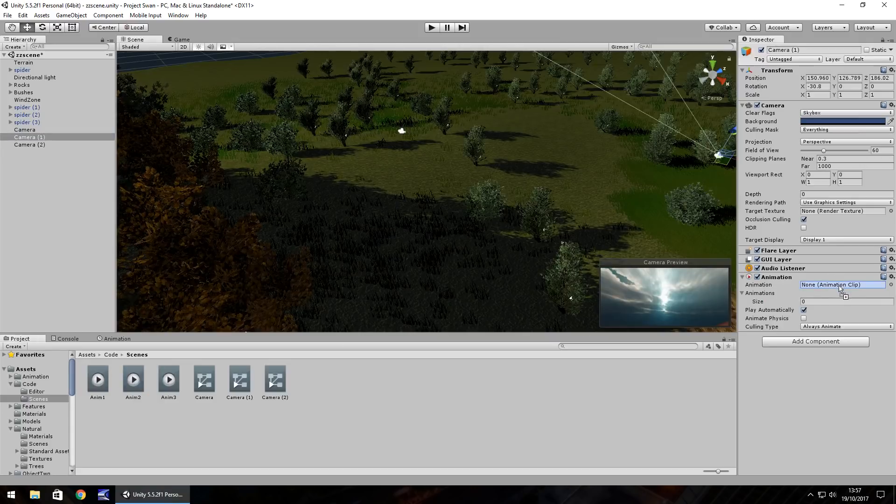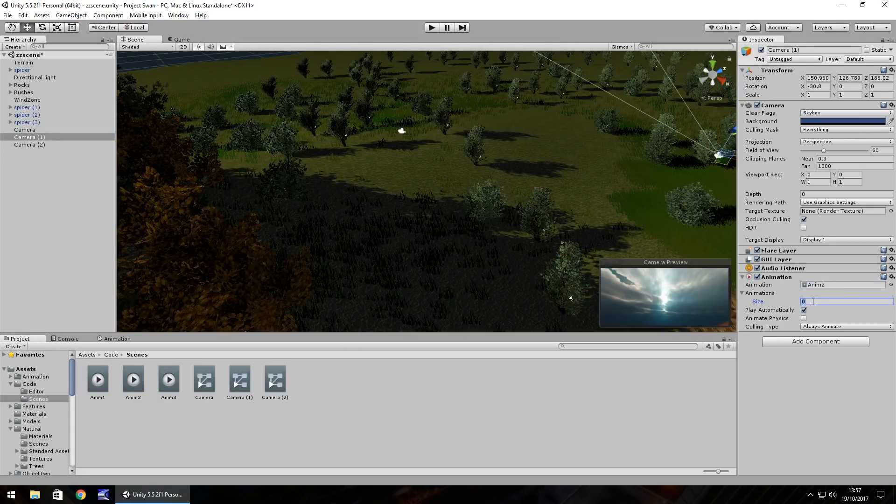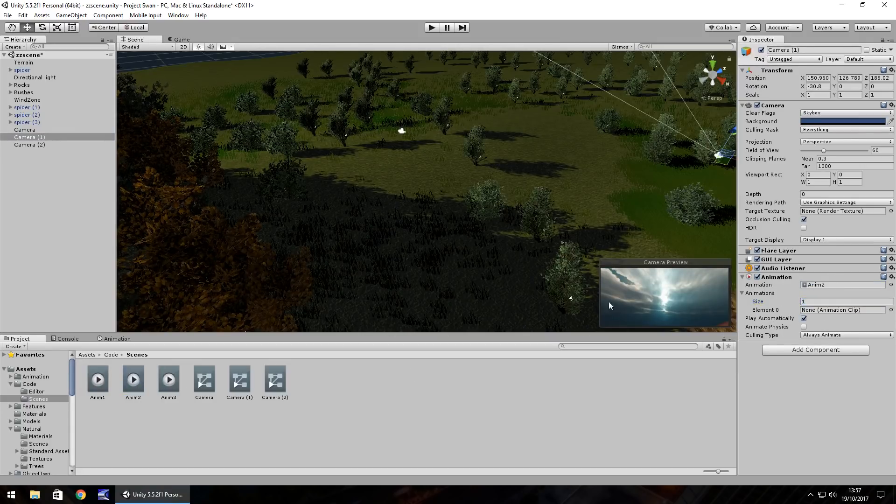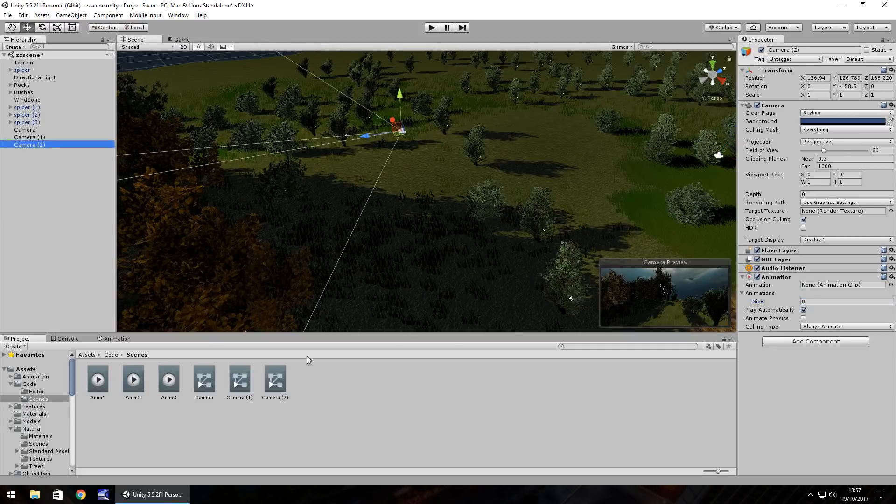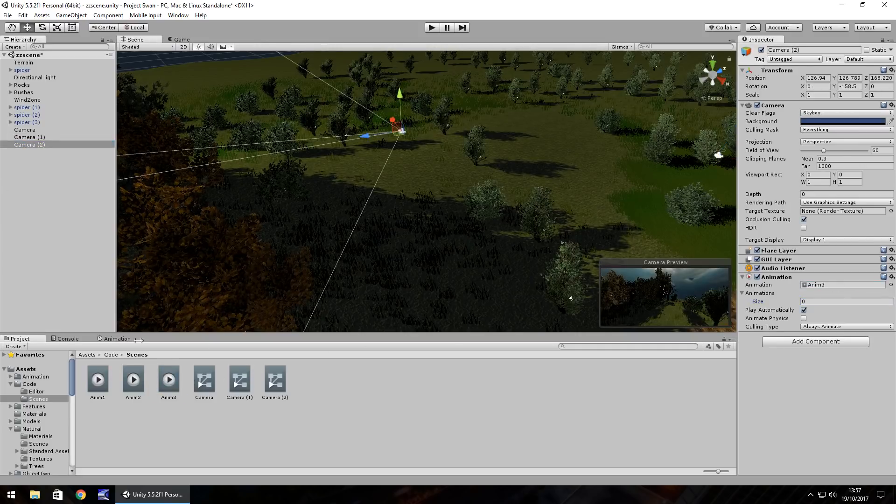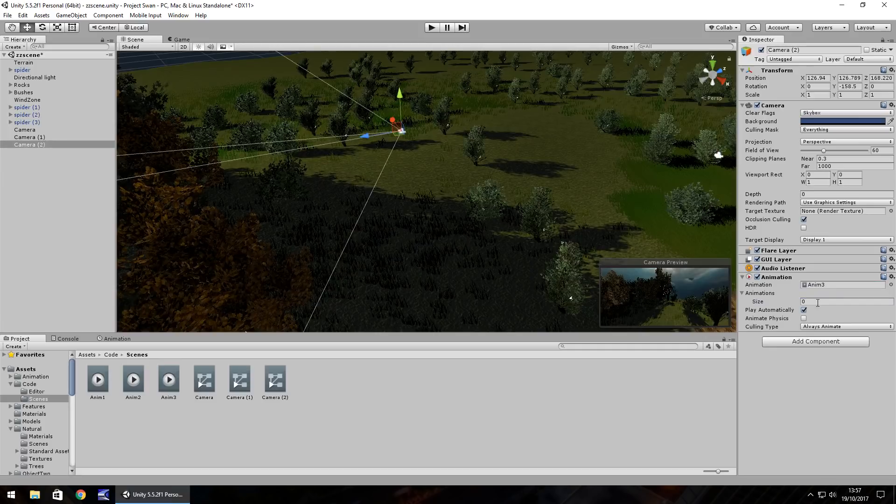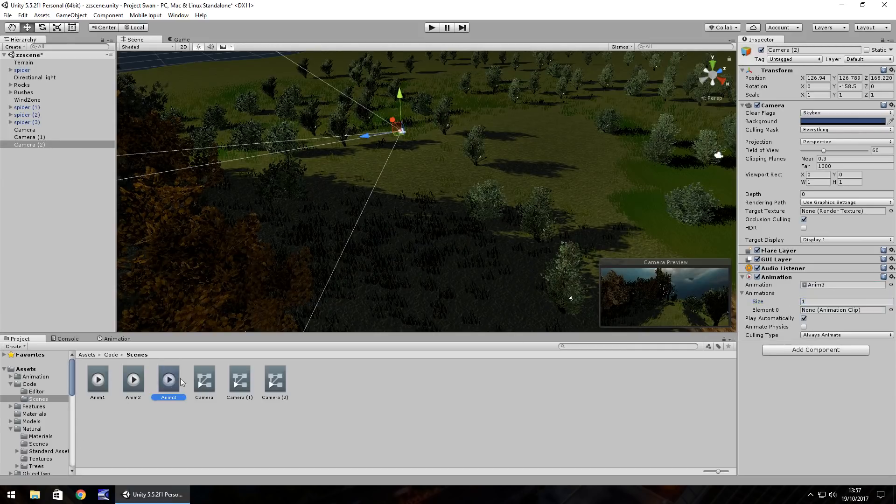Add that in there, size one. Same with camera two, that was anim two. Size one, drag and drop. Same with camera three, size one and element zero.